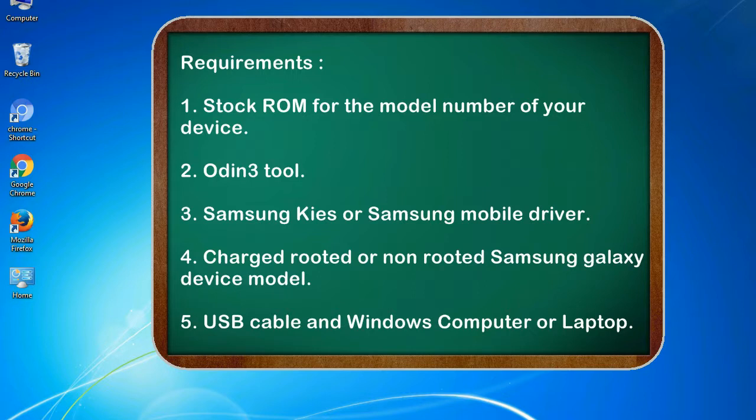Requirements: 1. Stock ROM for the model number of your device. 2. Odin 3 tool. 3. Samsung KIES or Samsung mobile driver. 4. Charged rooted or non-rooted Samsung Galaxy device model. 5. USB cable and Windows computer or laptop.